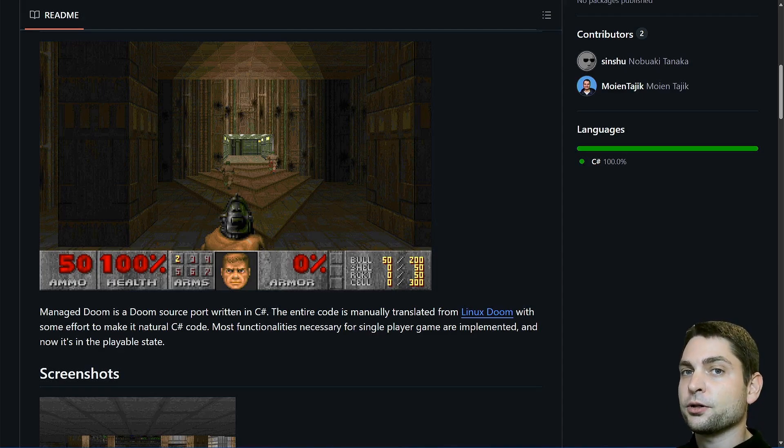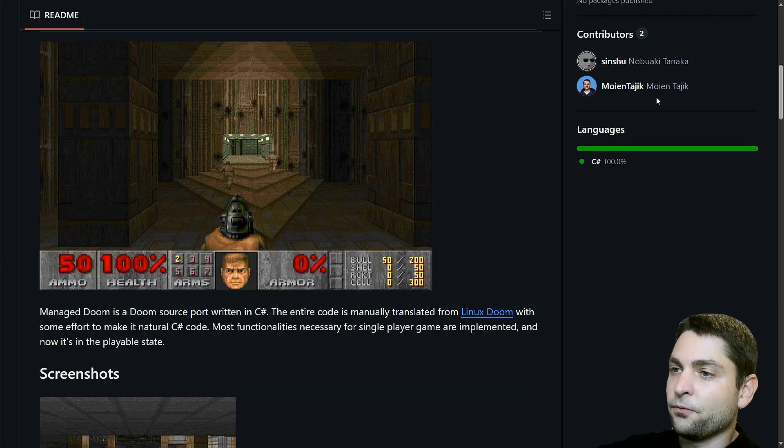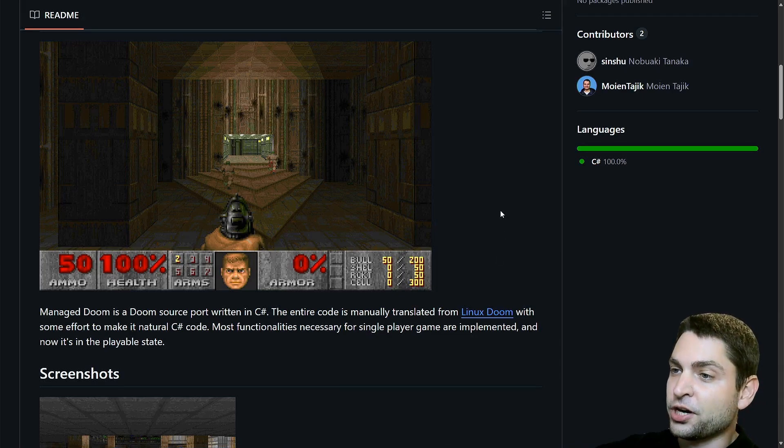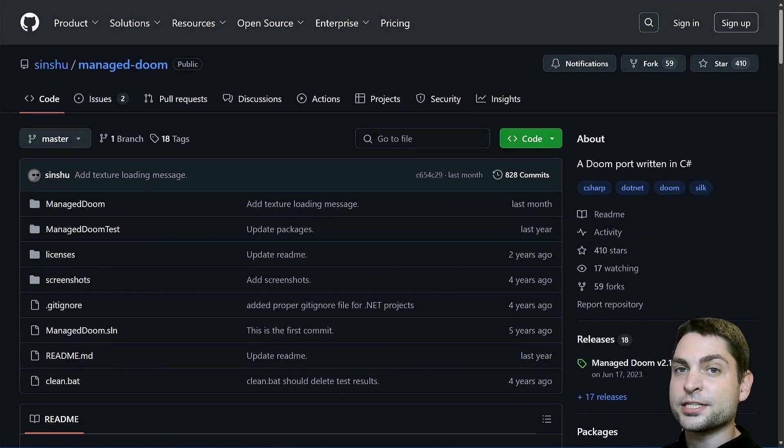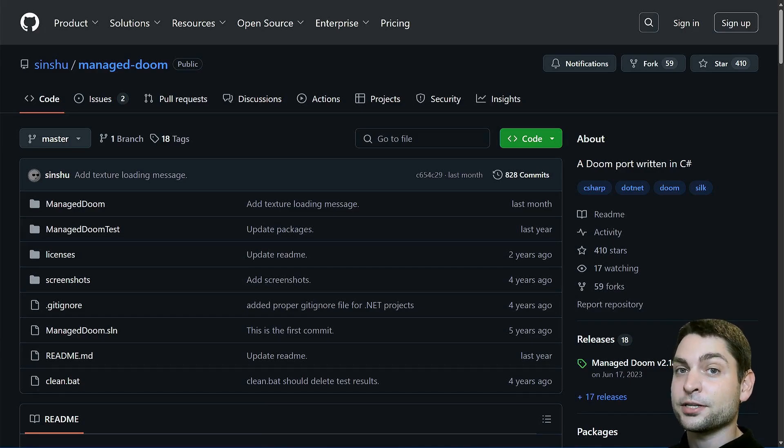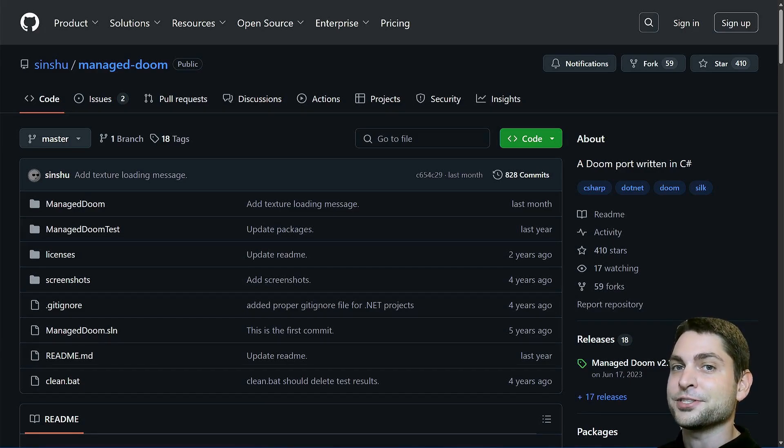Doom was also ported to various programming languages. For instance, this port was written in C Sharp and it's called Managed Doom. So in this video, we will take a look at this one. We will download the source code, build it, debug it and run it on Windows and Linux.